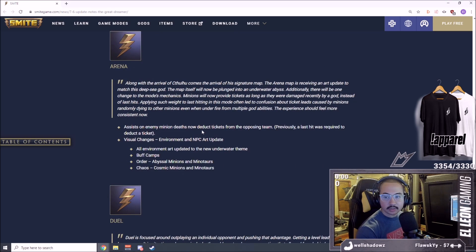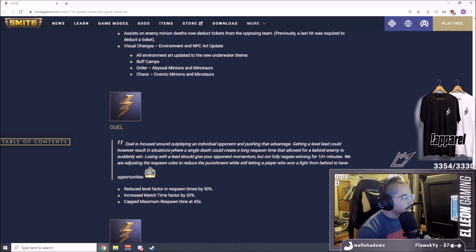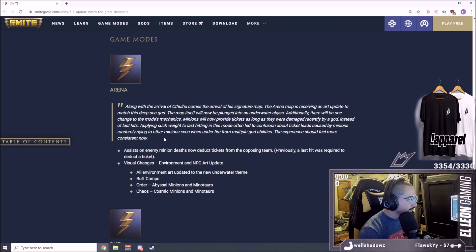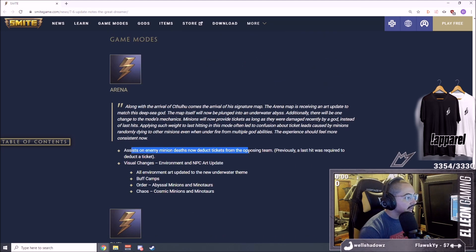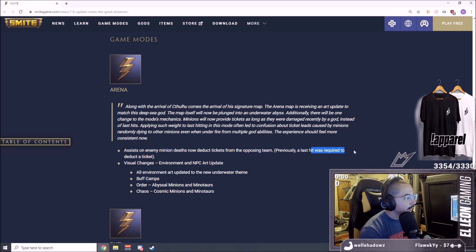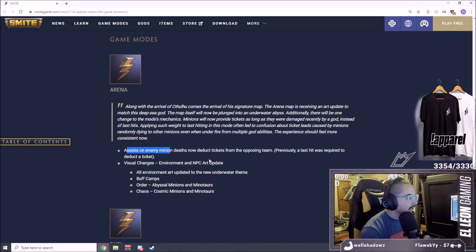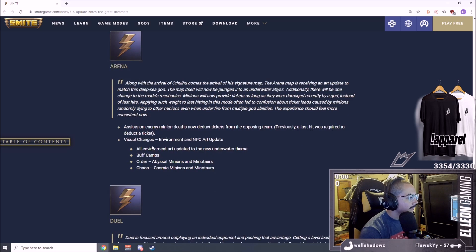Arena, we don't care about Duel. I'm going to go over just in case there's some Arena mains out there and some Duel mains. Assist on enemy minions now deduct tickets from the opposing team. Previously a last hit was required. This is cool, I like that. It's more of a team-based game and not just trying to get the last hits.